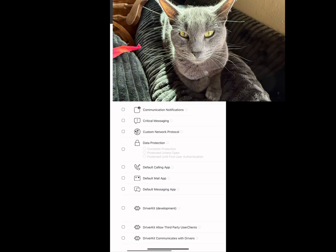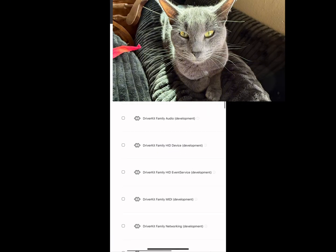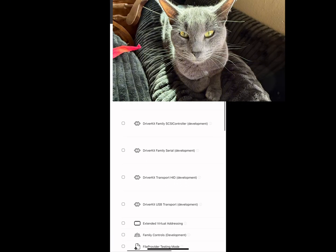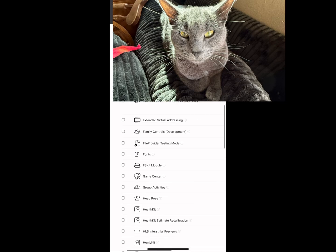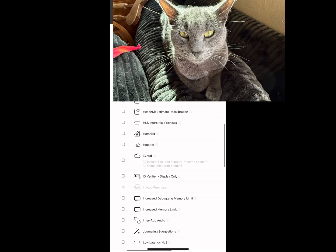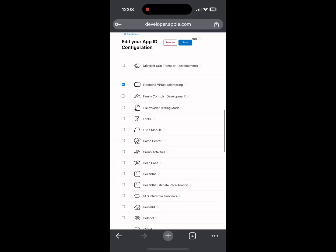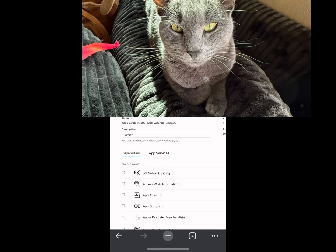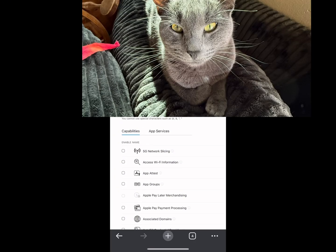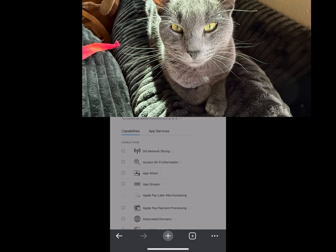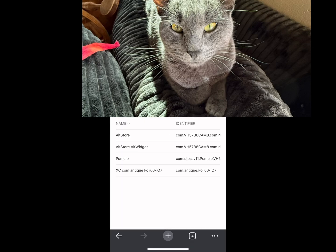It'll ask you to edit your app ID configuration. Scroll down and look for Extended Virtual Addressing. You're also going to want to enable Increased Debugging Memory Limit and Increased Memory Limit. Then click Save and confirm.